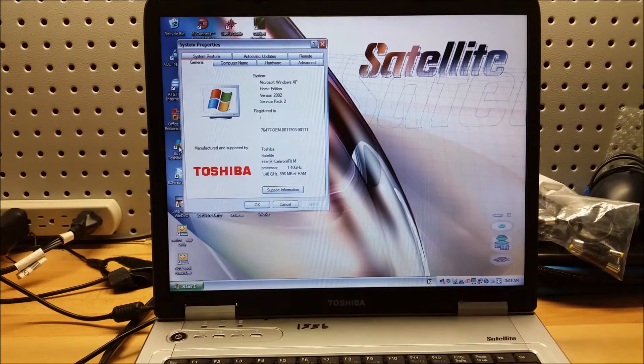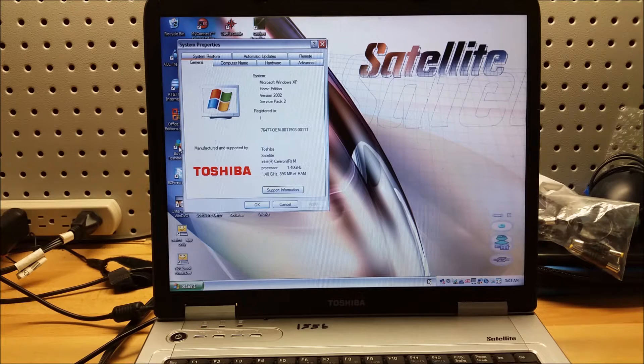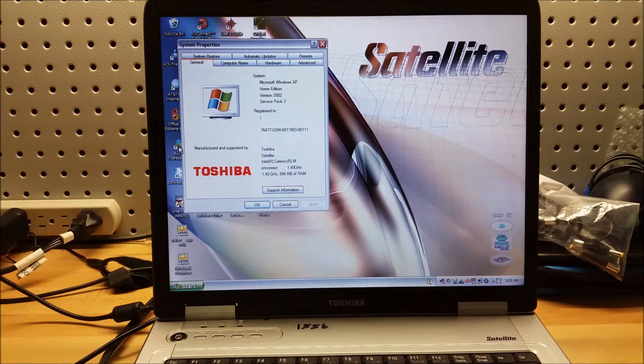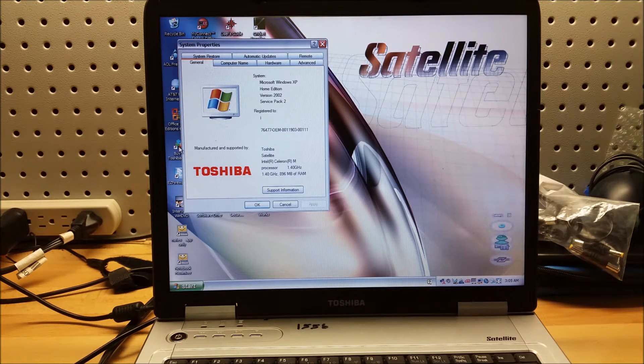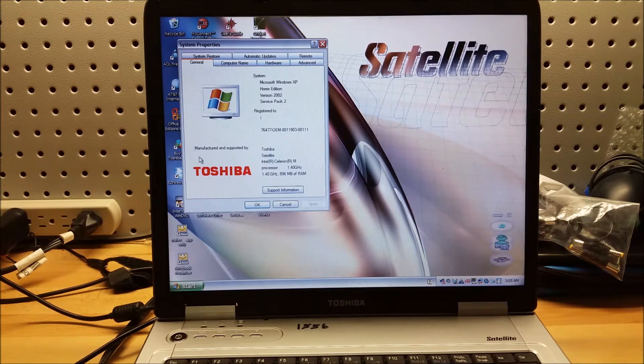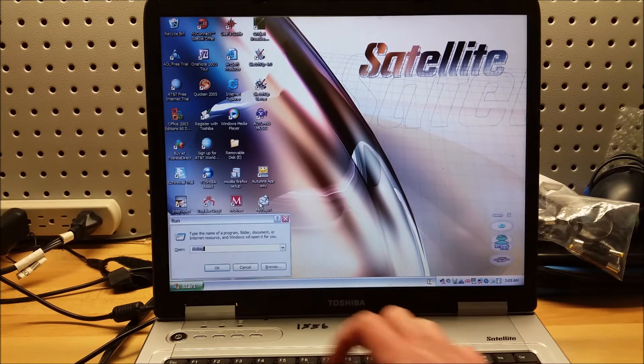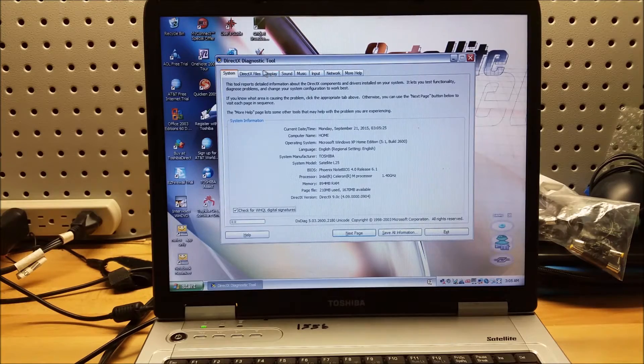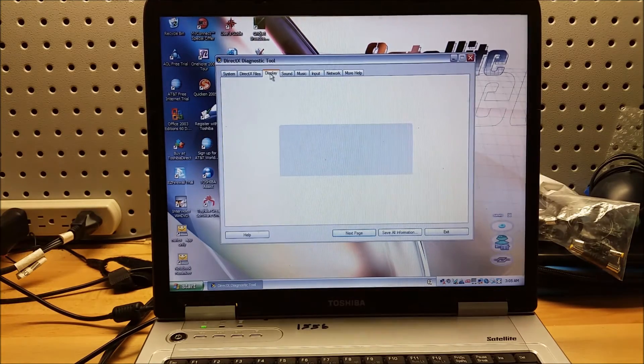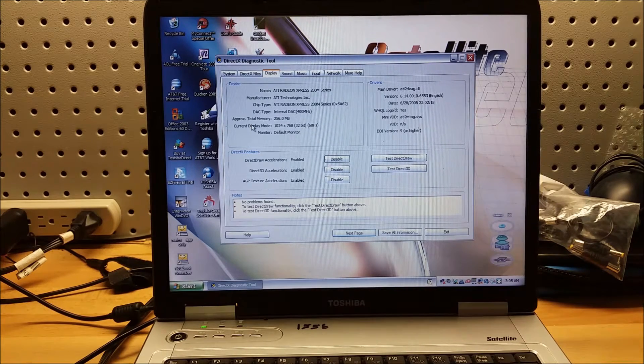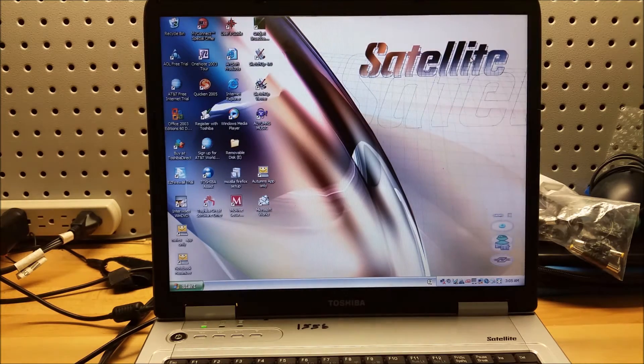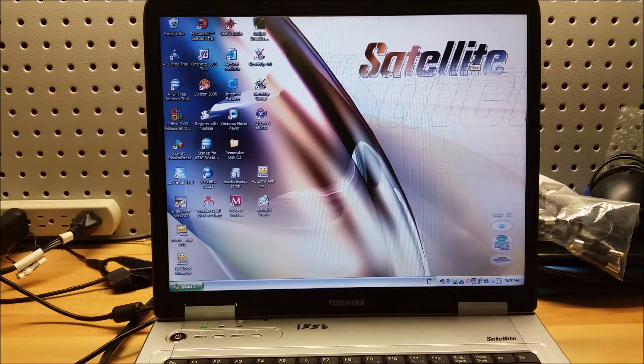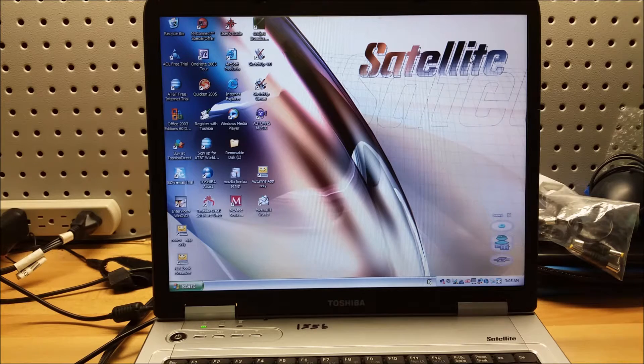It is a Celeron M running at 1.4 gigahertz and 896 megabytes of RAM. It is registered to J. It's Windows XP Home Edition, Version 2002, Service Pack 2. And let's load up DirectX. Display. 256 megabytes of video RAM. And this could be pretty good if I upgrade the RAM. Play some late 90s early 2000s games. This would be a good XP machine.